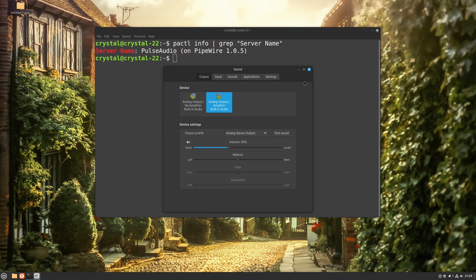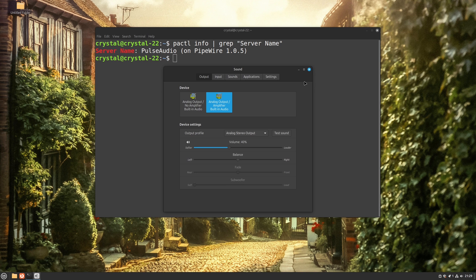There will also be some updates to Thumbnailer, adding JXL support. Also, system themes will support GTK4. Additionally, some improvements will be made to Plymouth and Slick Greeter for high DPI screens.